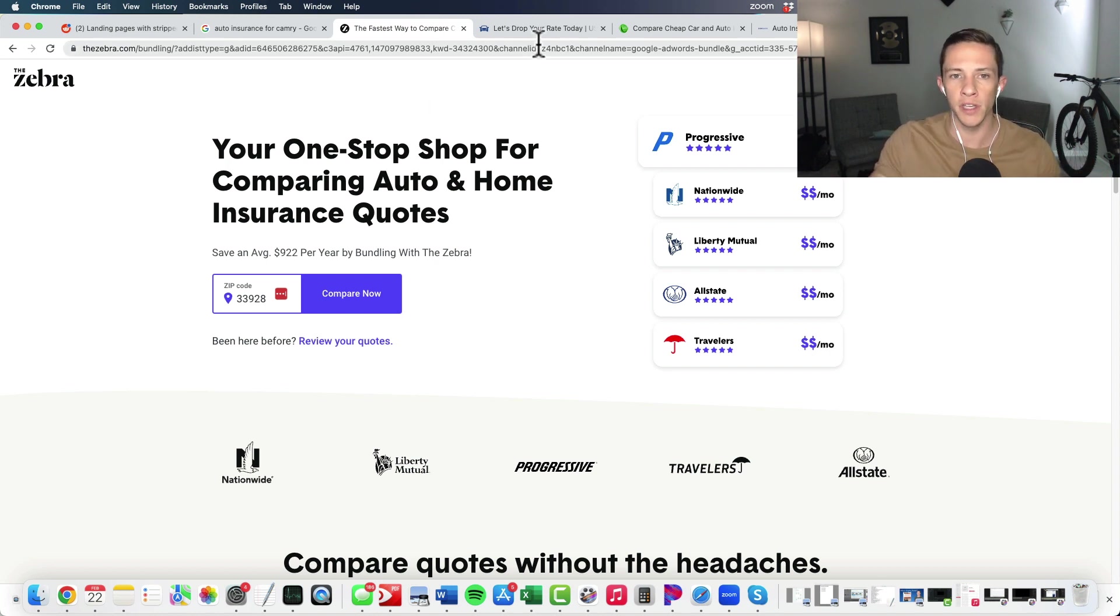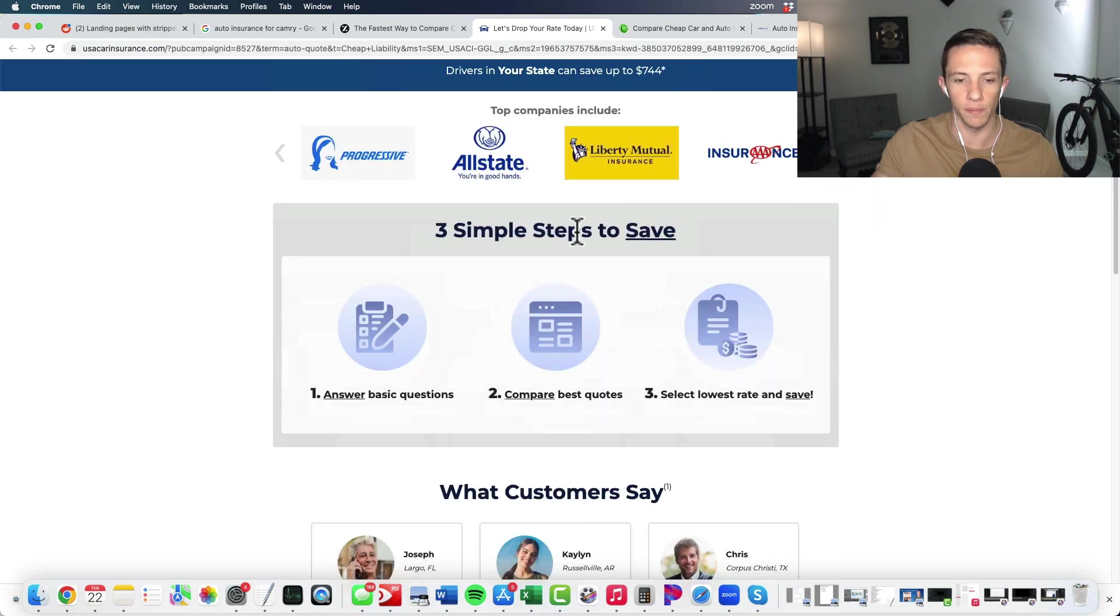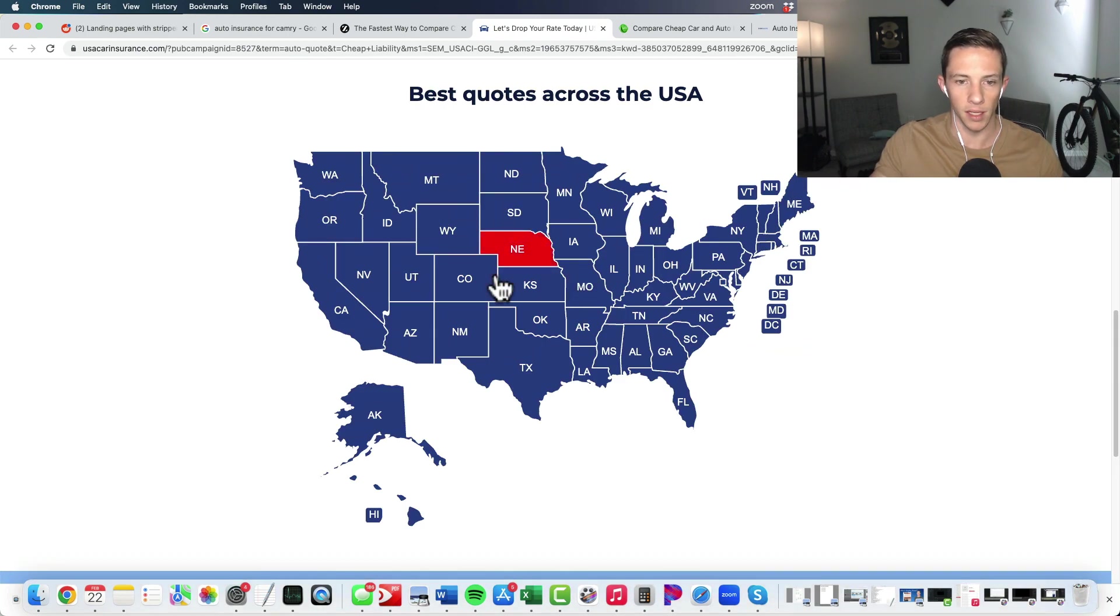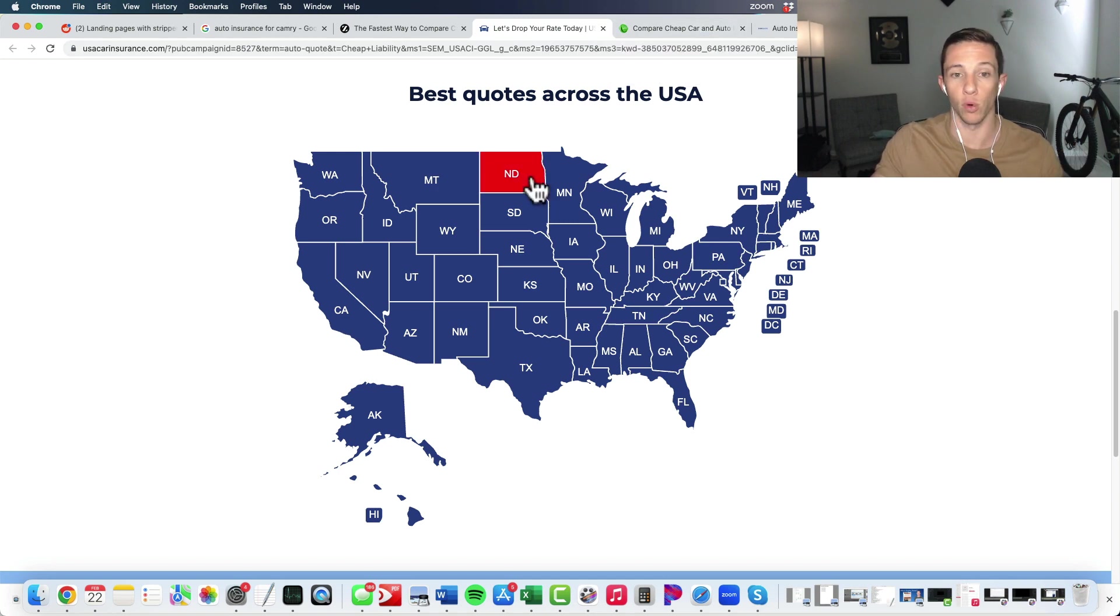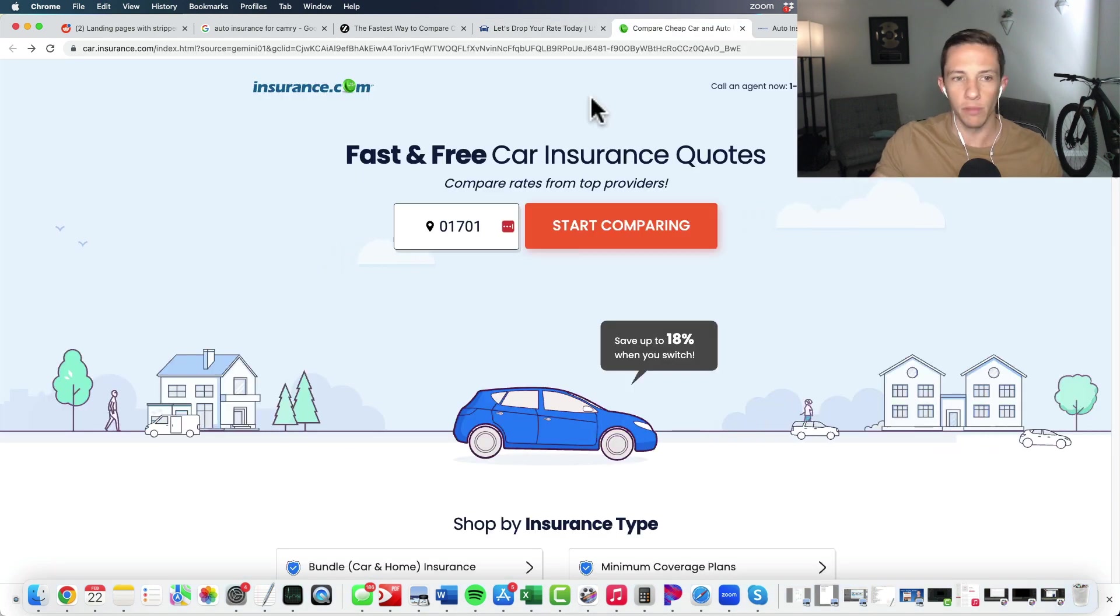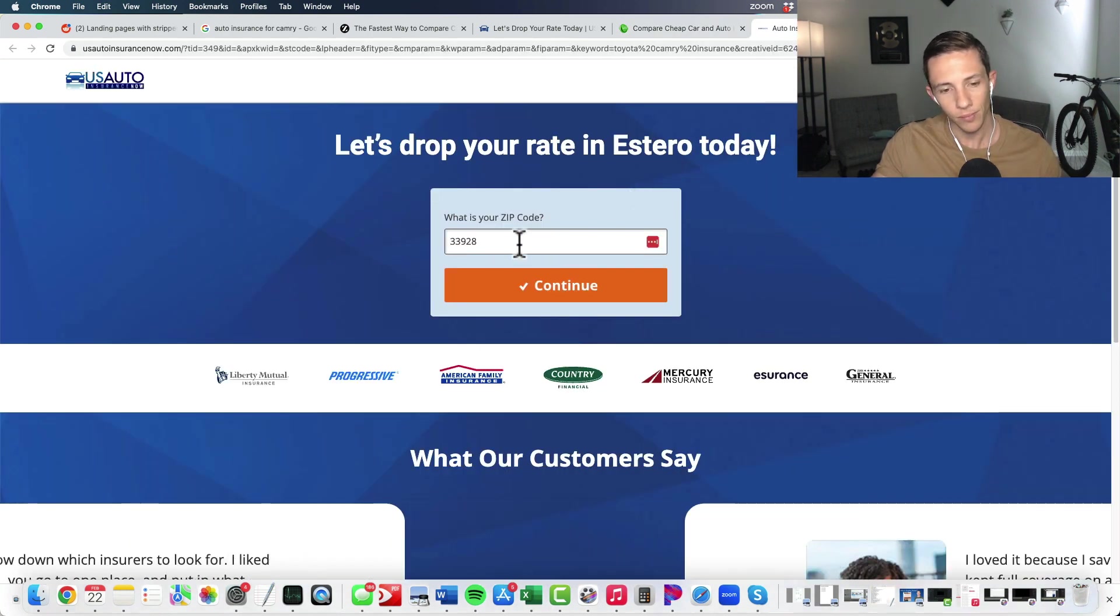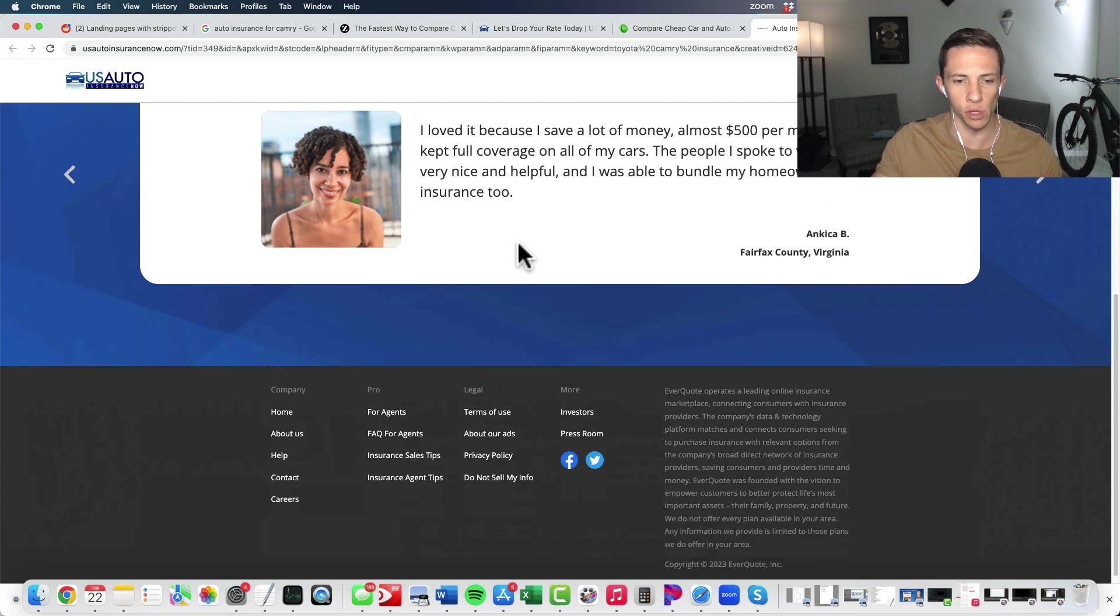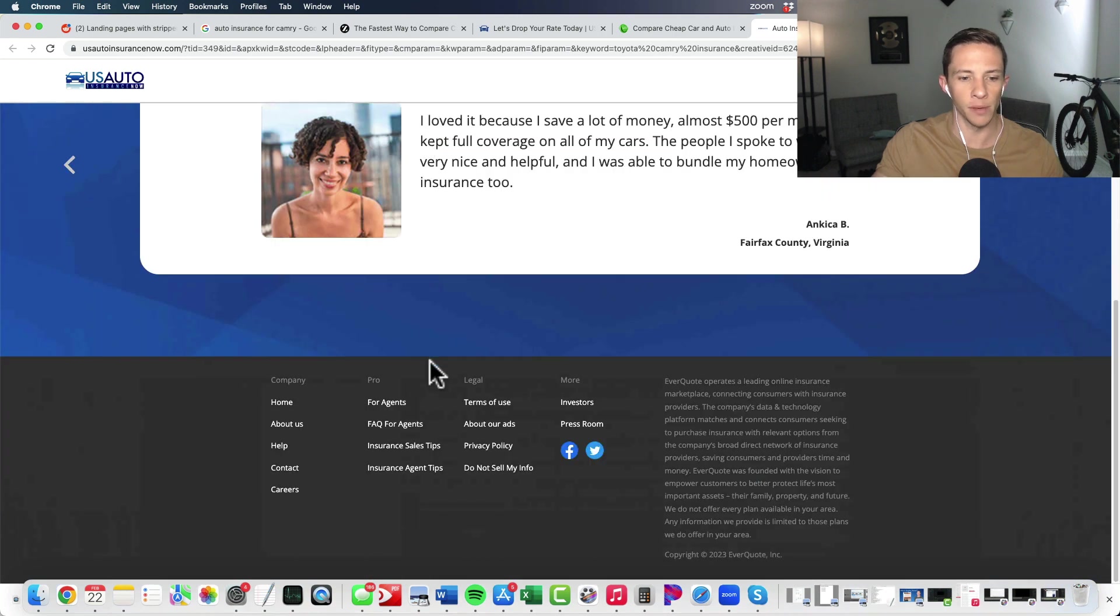When it comes to lead generation and specifically landing pages for paid advertising, throw that out the window. You just need to focus on that conversion objective. And if we look at any of these others here, we will see it again. Focus on that conversion objective. They clearly want you to enter your zip code and start the quote. Same thing here on this next one. Big focus on that conversion objective. And finally, again, here on this one, big focus on the conversion objective. There's really nowhere else that they're trying to direct the user to.